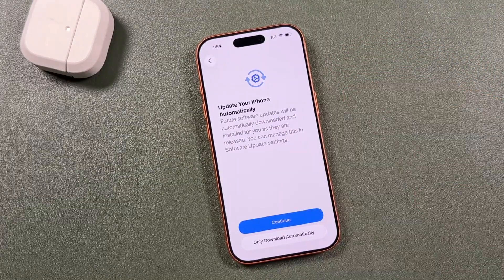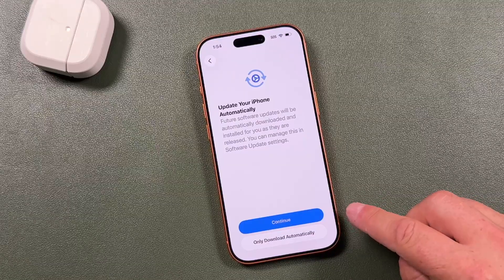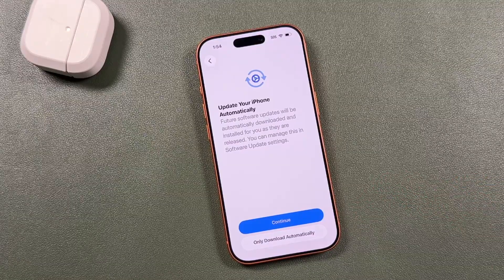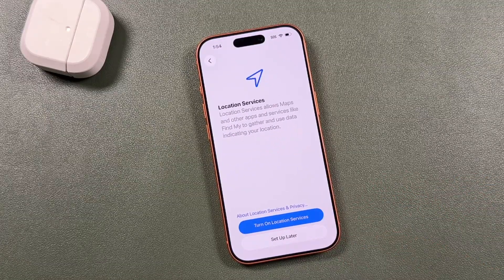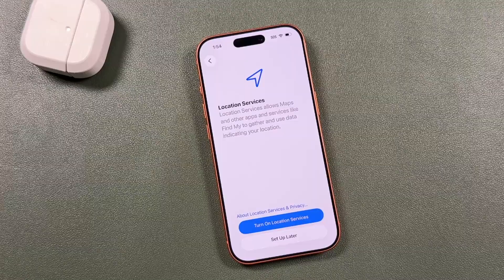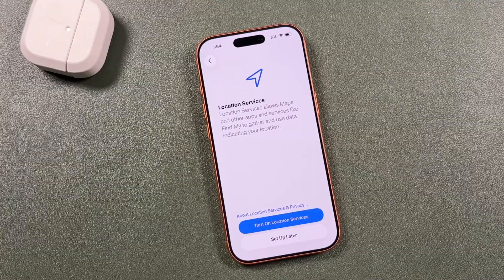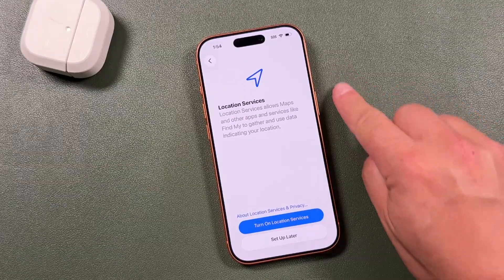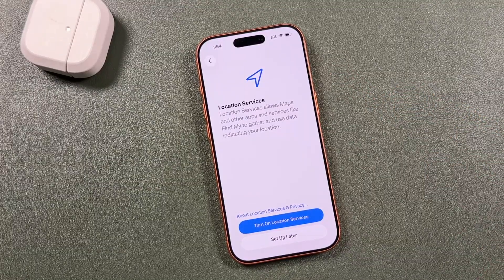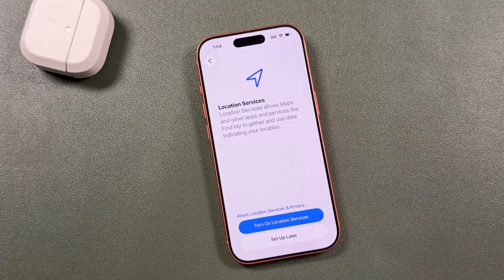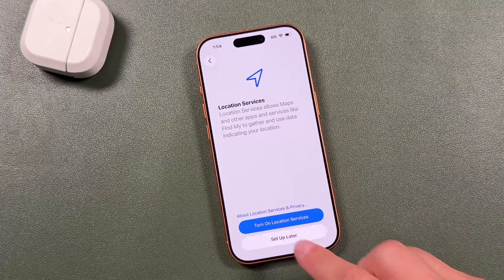First, choose how you want your iPhone to update. You can tap continue for automatic updates, or choose 'only download' — I choose that so I can decide when it installs and avoid being without a phone during installation.